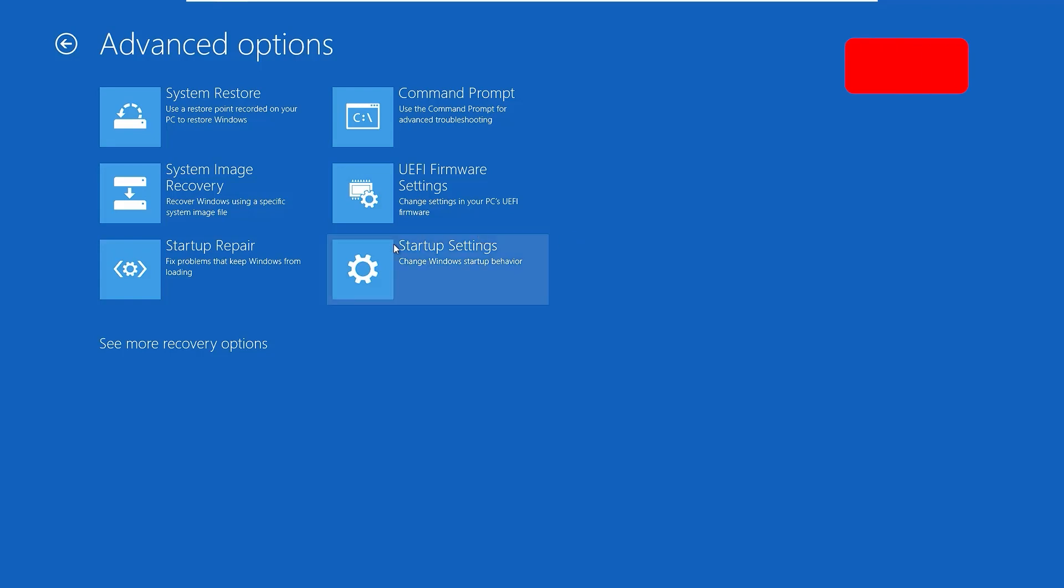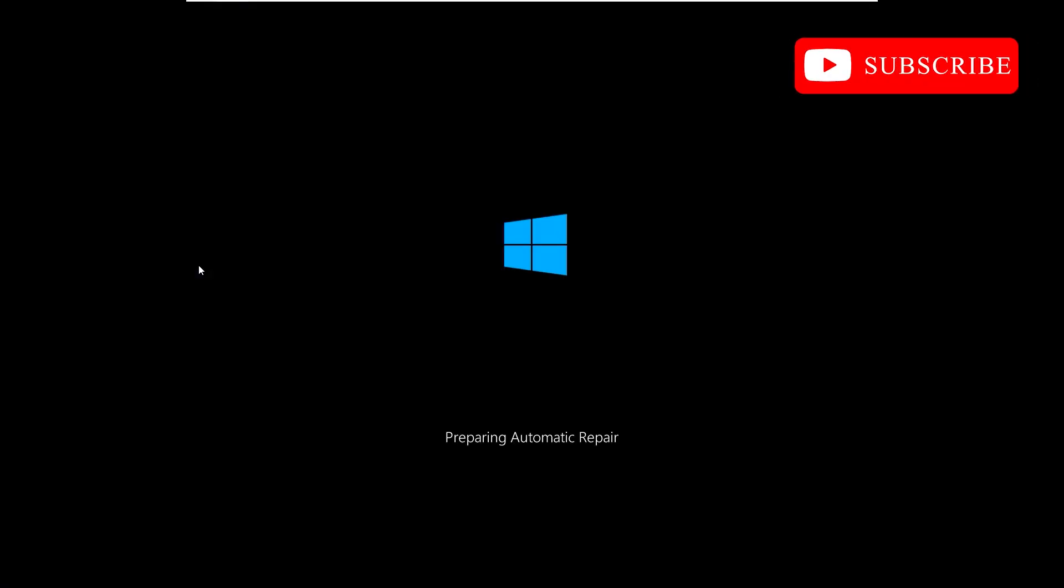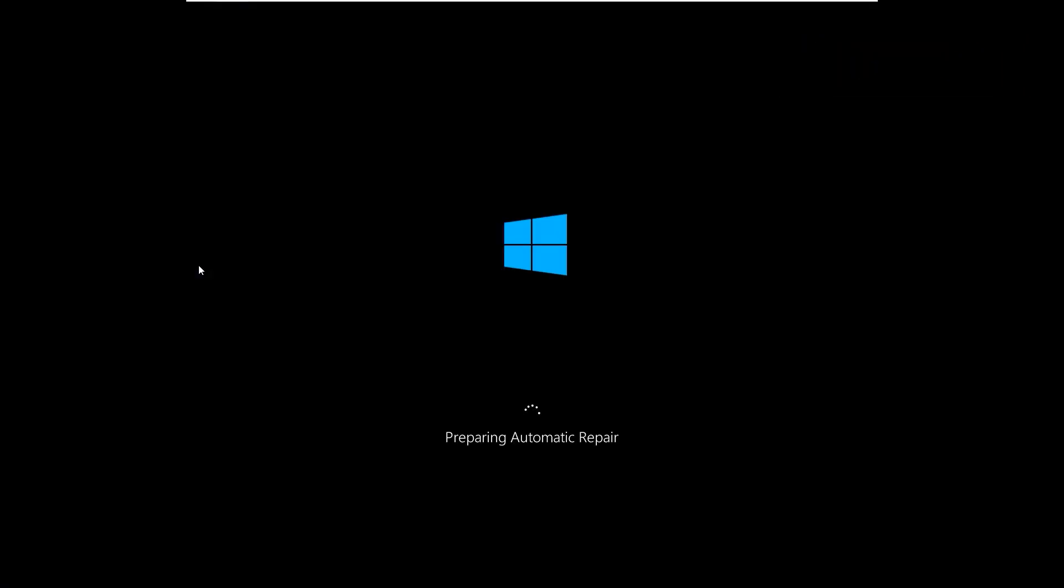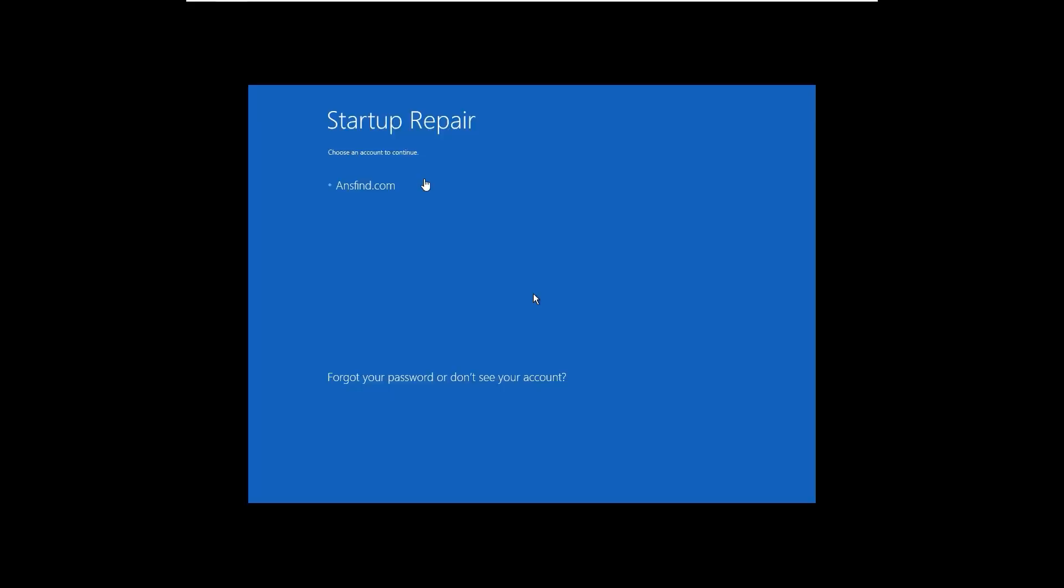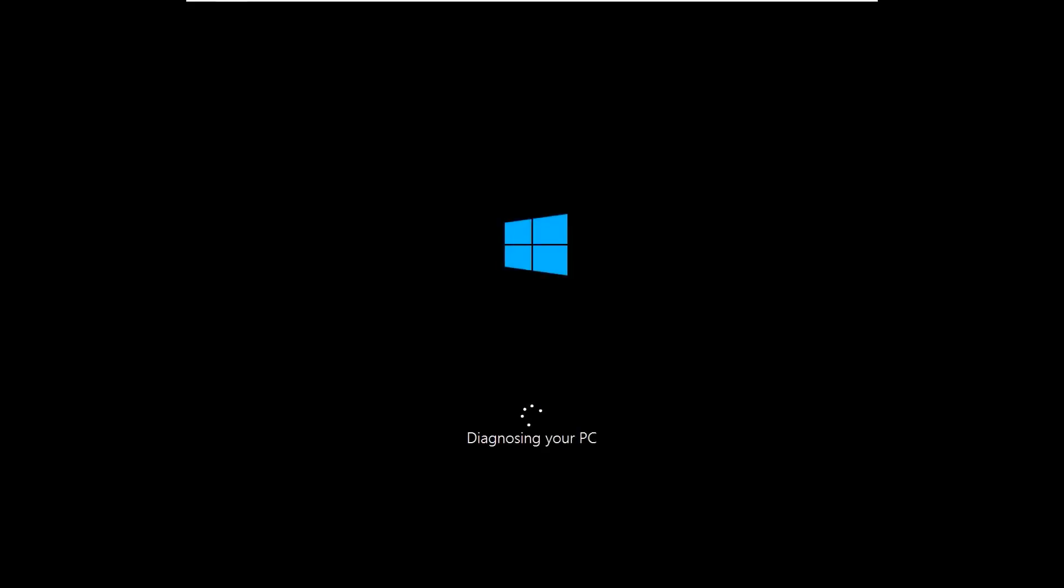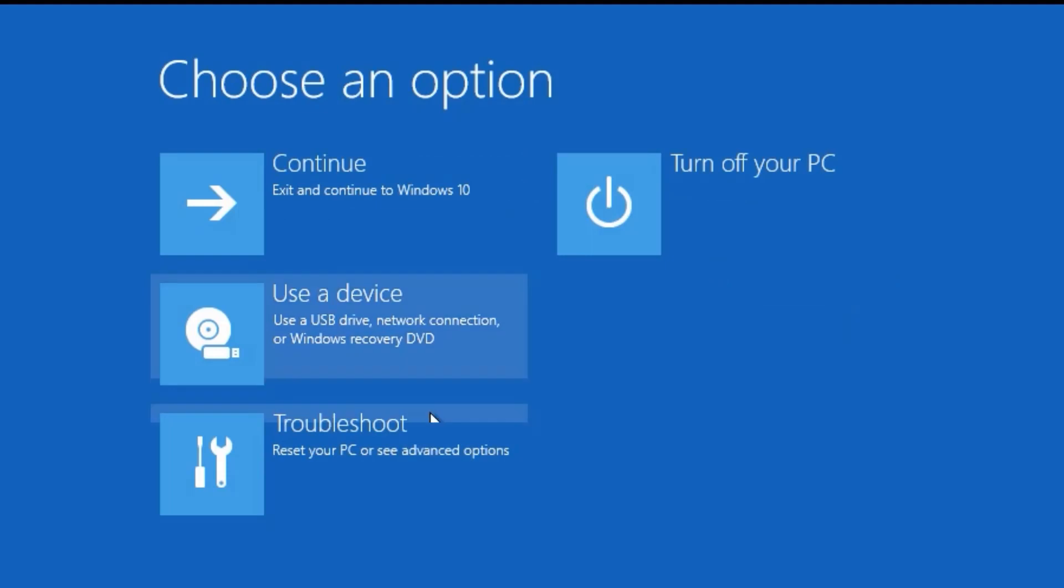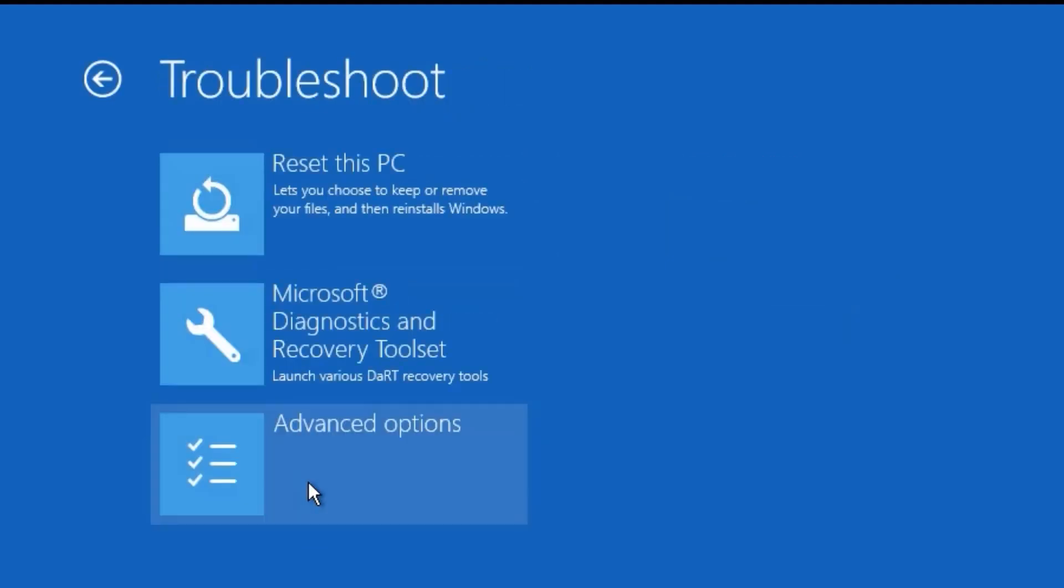You will find few options here. You'll find Startup Repair - fix problems that keep Windows from loading. Click on that first and let Windows 10 automatically diagnose your system and fix all Windows 10 errors. Now choose the username, click on the user, and put the password of your device, then continue. You can see Startup Repair couldn't repair your PC. In such cases, go to Advanced Options and again select Troubleshoot.